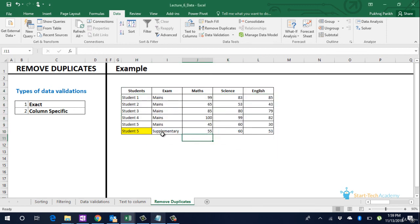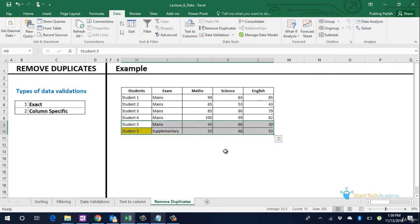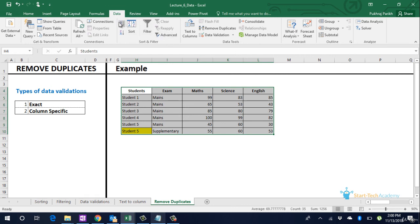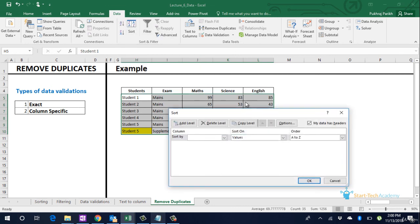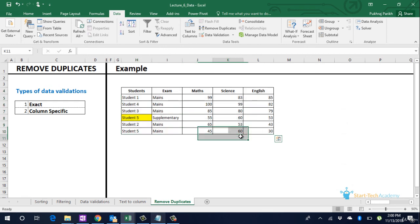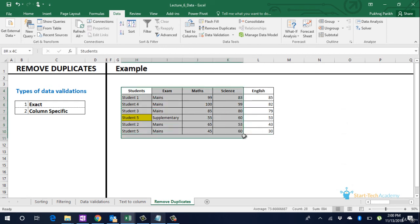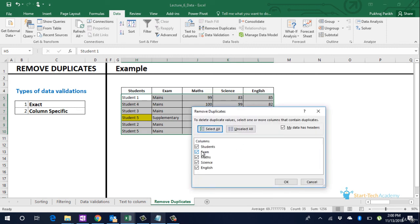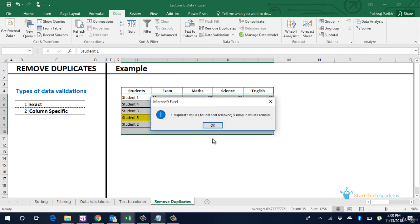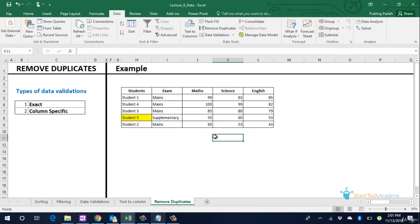Still student 5 has 2 values. For student 5 we want to keep only that entry in which student has scored more marks in english. So let us select the table again and we will sort this data by the marks in english from largest to smallest. Now we will remove the duplicates in this data. This will remove the second entry of student 5 which has lesser marks in english. So uncheck all the other columns just keep student name and click on ok. That one duplicate value of student 5 has been removed and you see that the one with lesser marks in english has been removed and the other entry still stays.